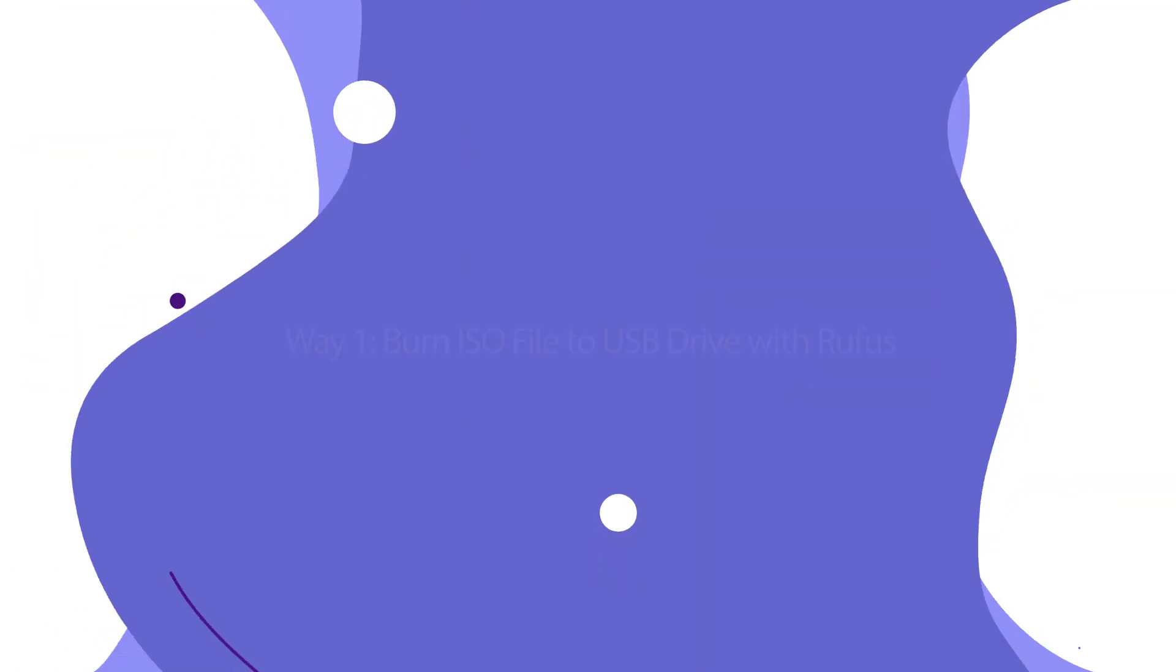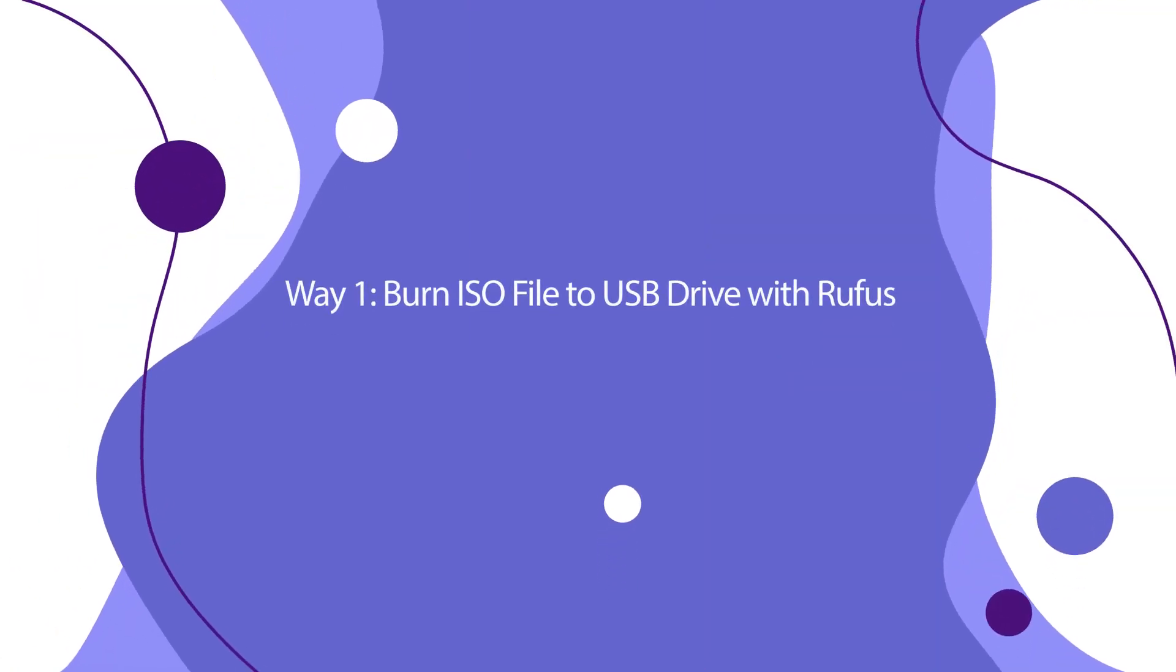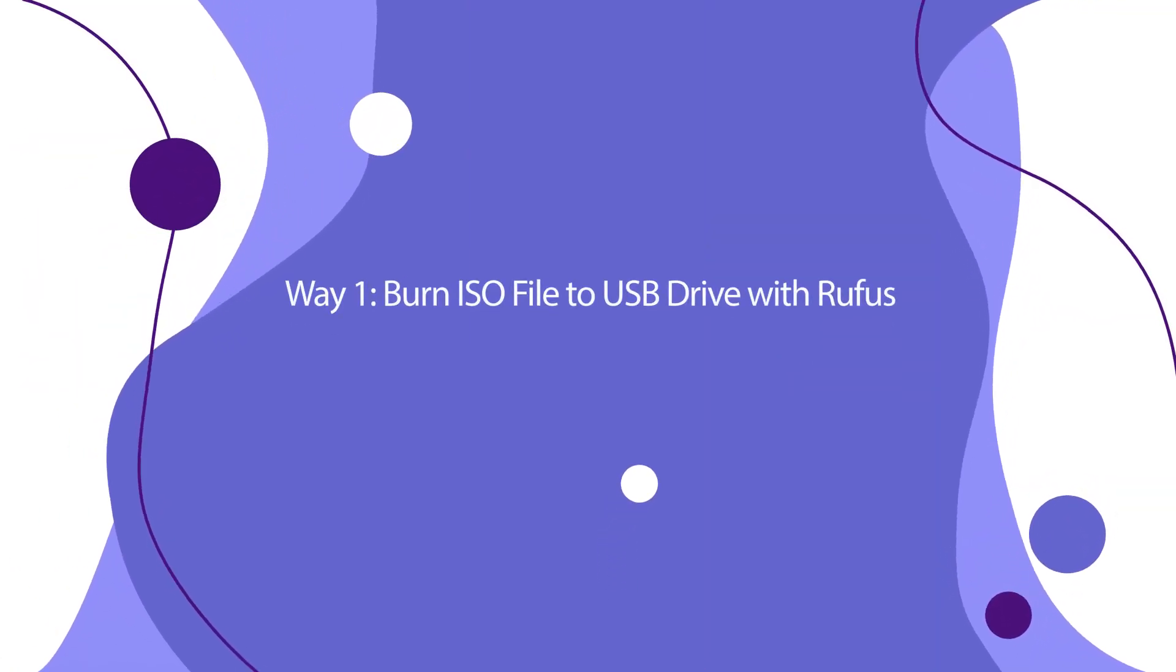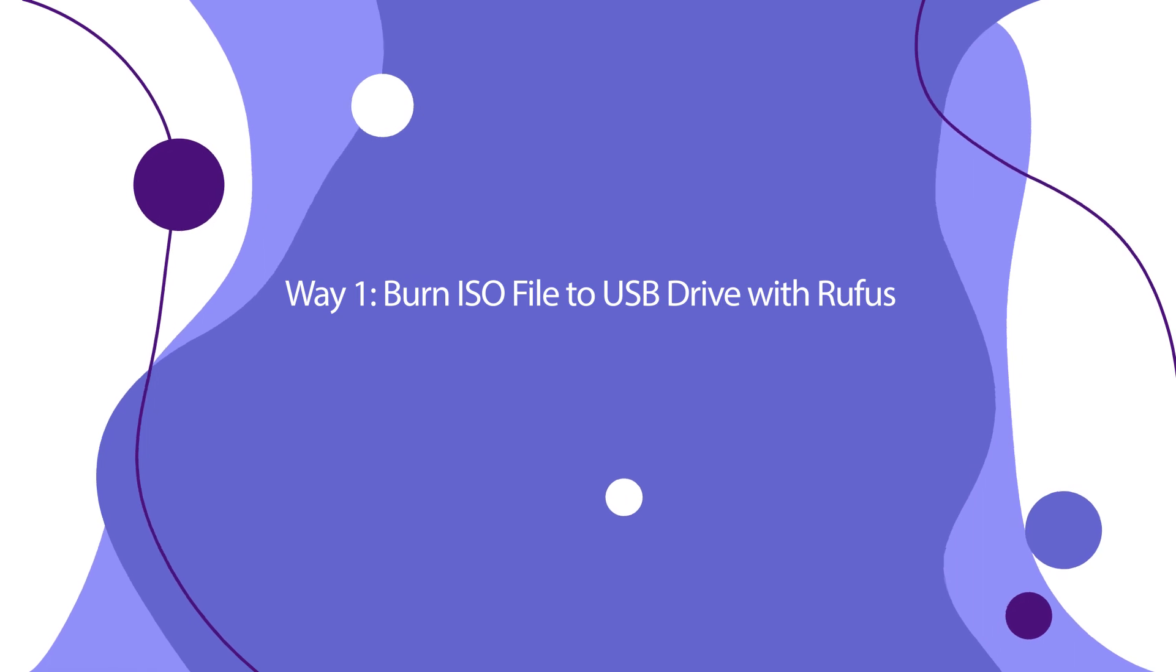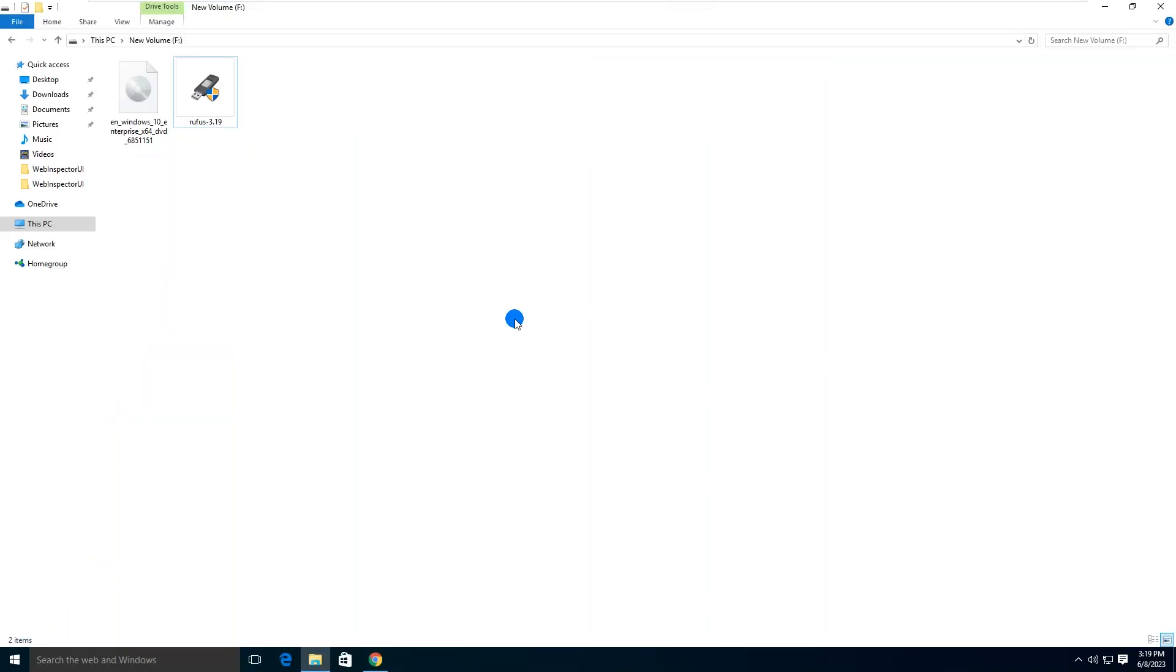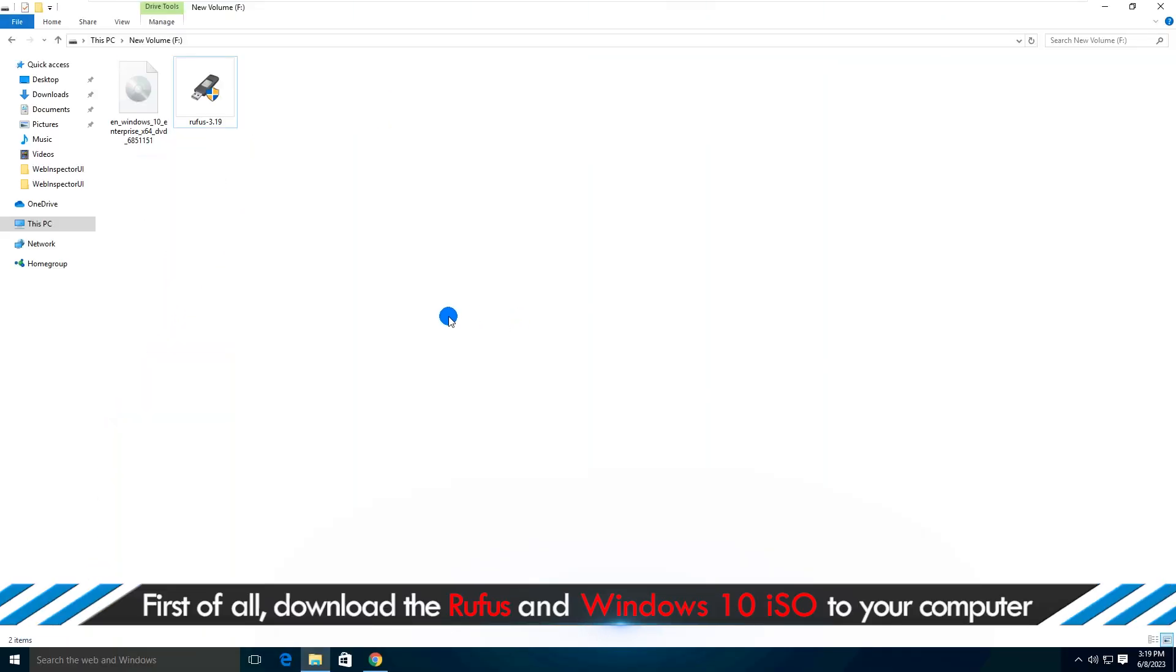Method 1: Burn ISO file to USB drive with Rufus. First of all, you should download the Rufus and Windows 10 ISO to your computer.